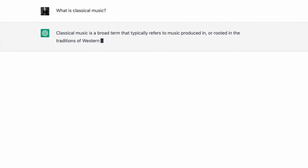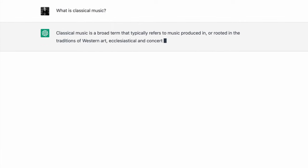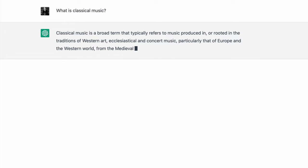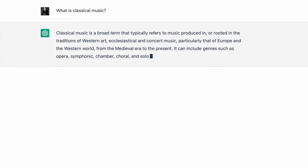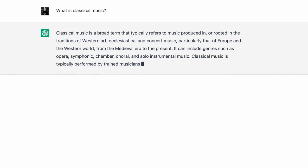Classical music is a broad term that typically refers to music produced in or rooted in the traditions of Western art, ecclesiastical, and concert music, particularly that of Europe and the Western world, from the medieval era to the present. It can include genres such as opera, symphonic, chamber, choral, and solo instrumental music. Classical music is typically performed by trained musicians, often in formal concert settings.